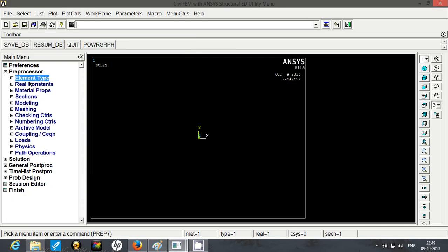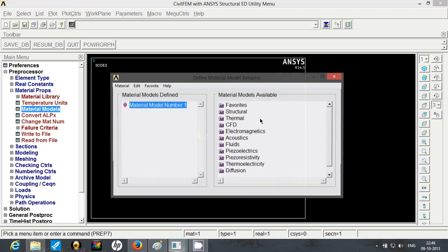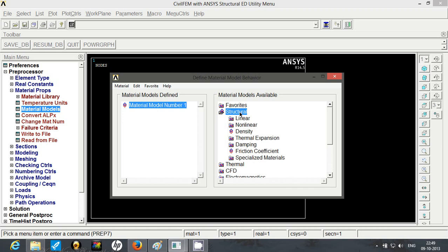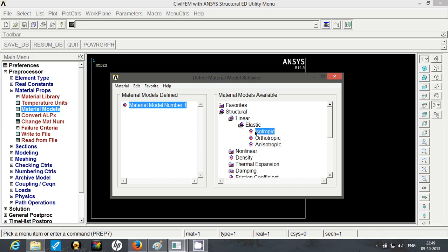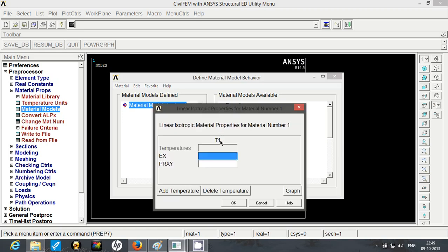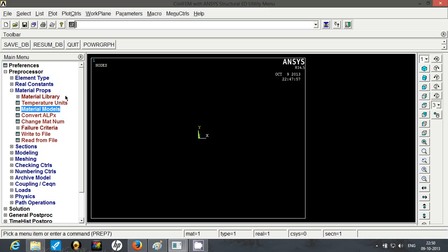This element does not require any real constant so we are going to skip this step and move to materials. The material is steel, so go to steel, linear, elastic, isotropic. We are going to follow a regular mm newton second system. So the value of Poisson's ratio is 0.3 and Young's modulus is inserted and close this window.